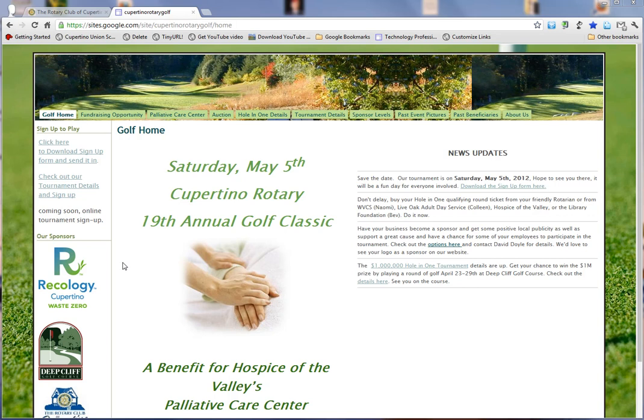Good afternoon Cupertino Rotarians. I'm sorry I couldn't be with you today, but I'd like to give you a short tour of our Cupertino Rotary Golf website.